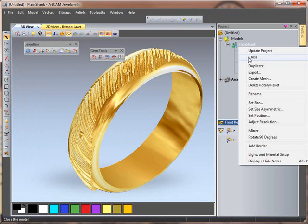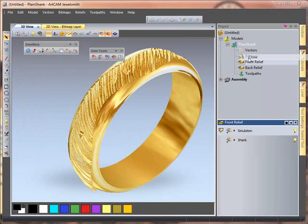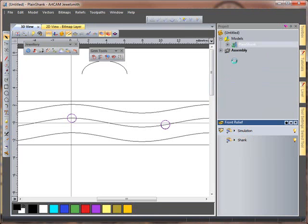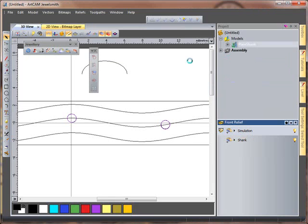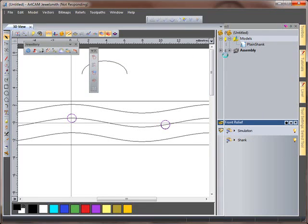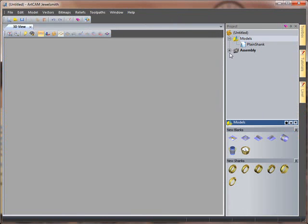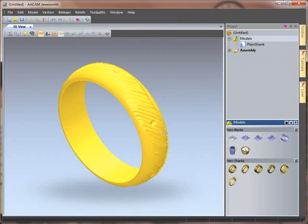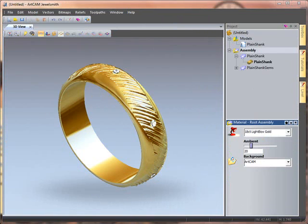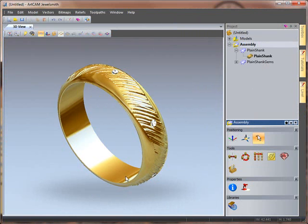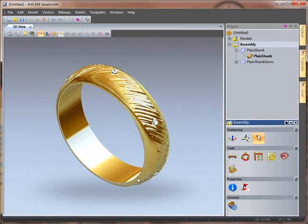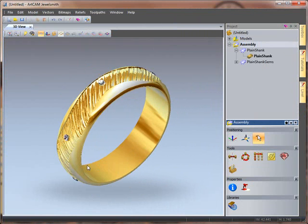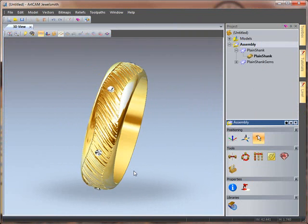I can close down my shank itself. And then in my assembly, I can take a look at my finished shank. So if I just show my finished design. So here we can see the finished design of the shank with the gems in place.